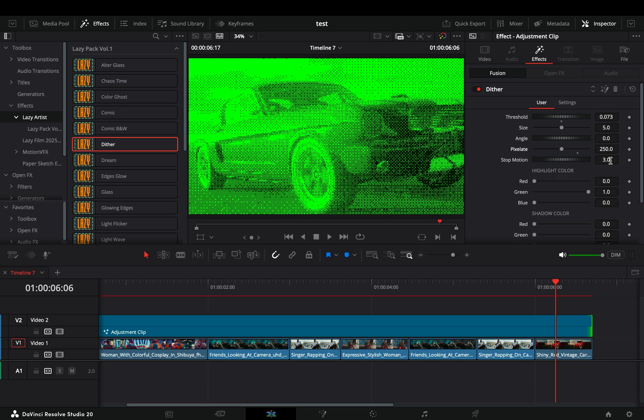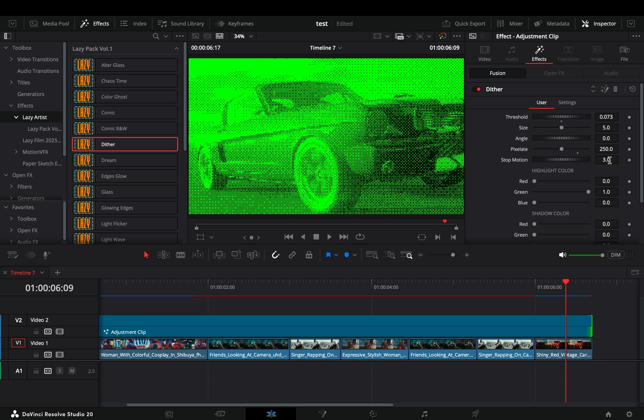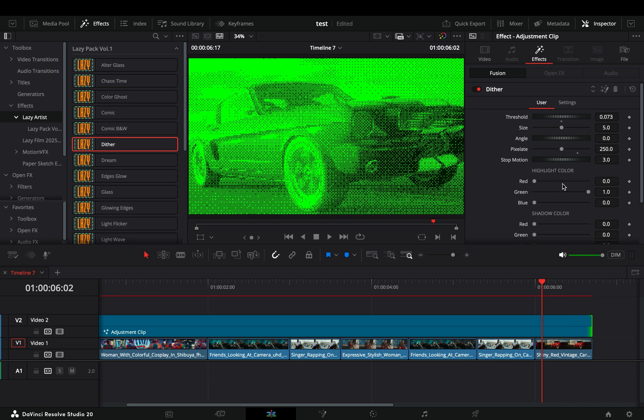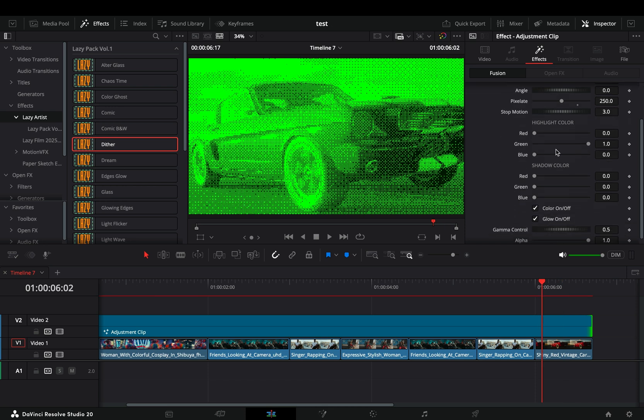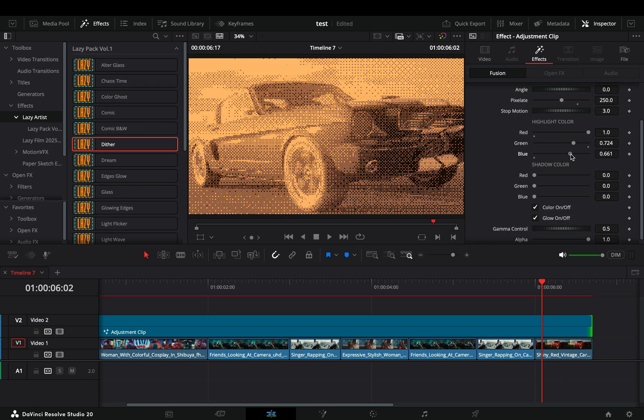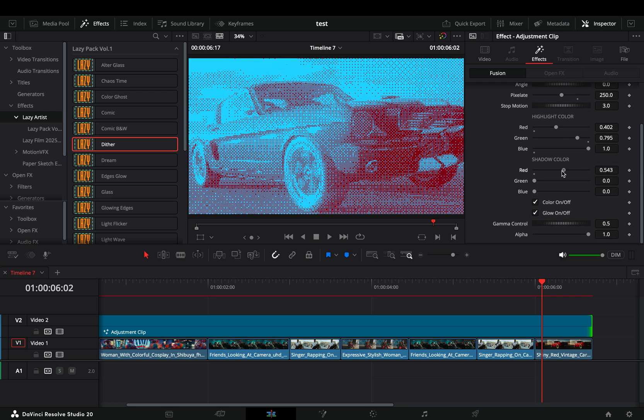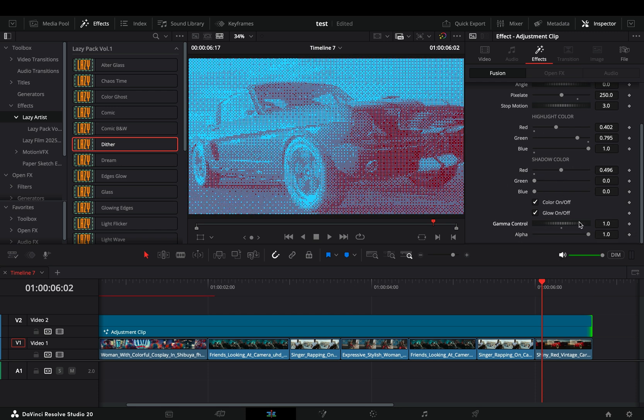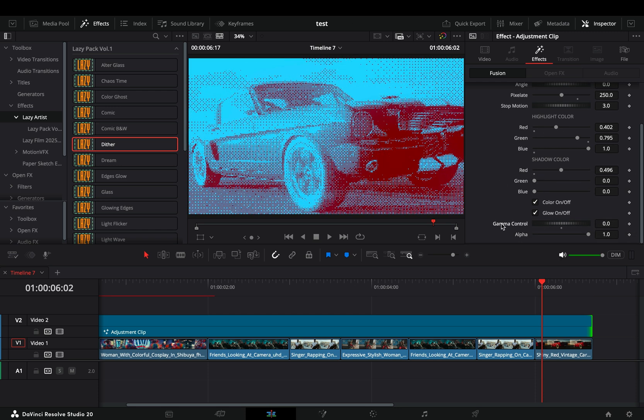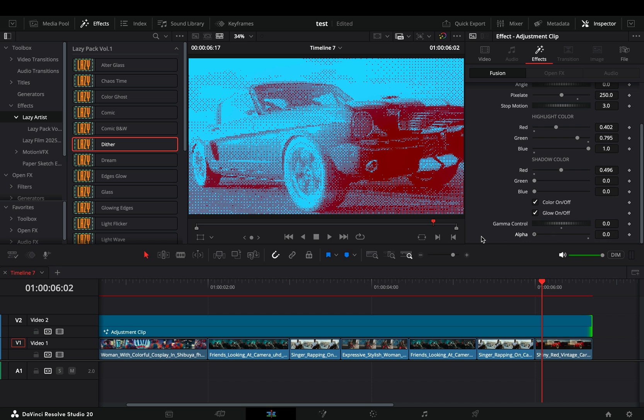The stop motion slider is useful to sell this effect, but if you don't want it, you can set it to 1. Then we have the highlights color controls, which, as you guessed, control the color of the highlights. Same goes for the shadow color controls. The gamma control does what it says, you control the gamma of the pattern. The alpha slider, in this case, is not useful, but if you want to use this effect on some text, then it's good to bring the slider down so the clip underneath can be visible.